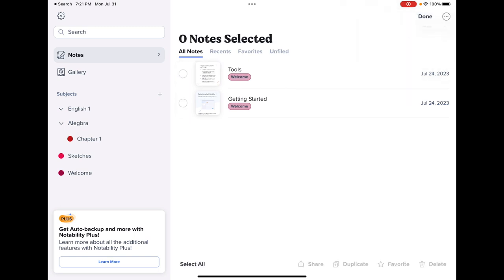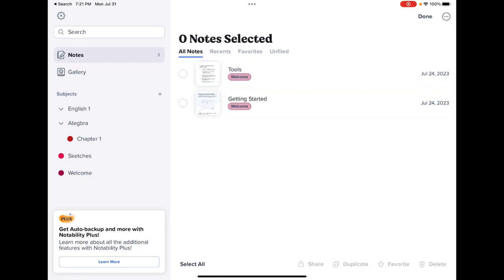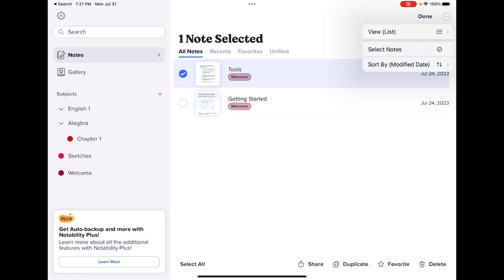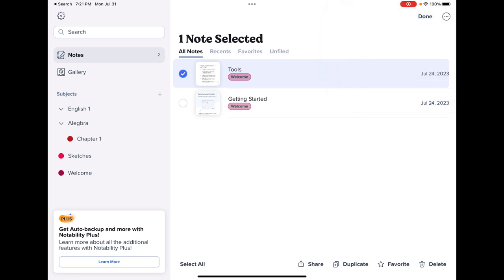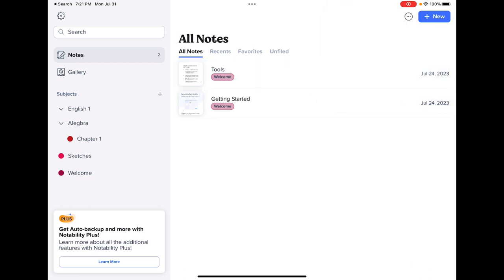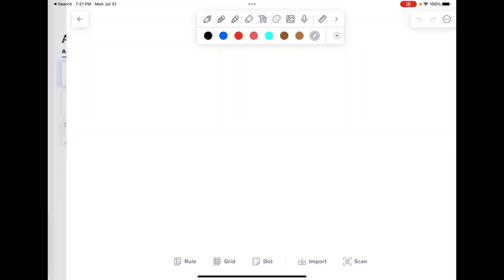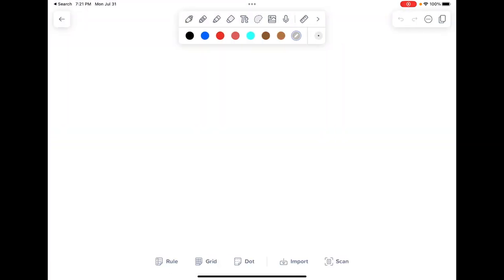And if I wanted to select a note to do something like maybe duplicate it, on the bottom here you'll see share, duplicate, favorite, or delete it. When I'm ready to create a new note, I can just hit that plus symbol and it takes me to my blank note.